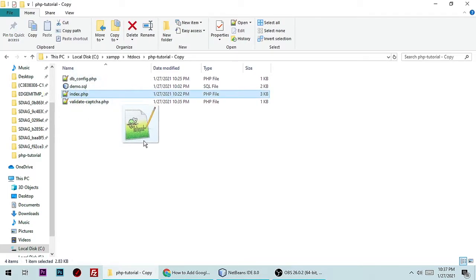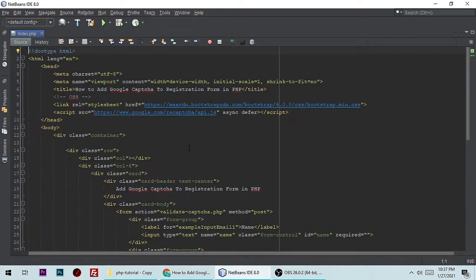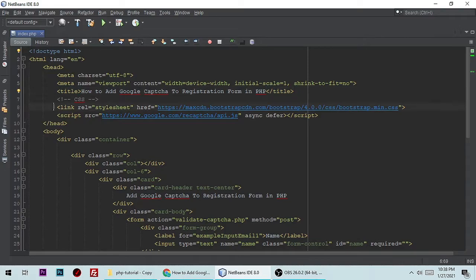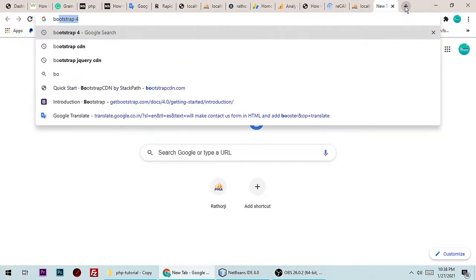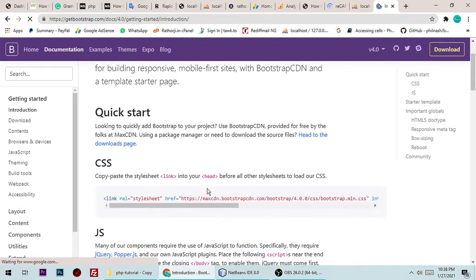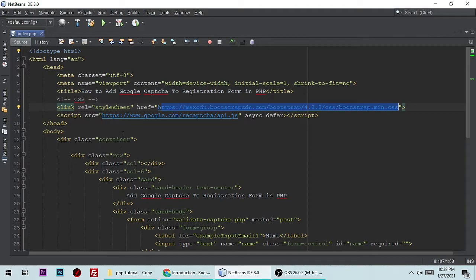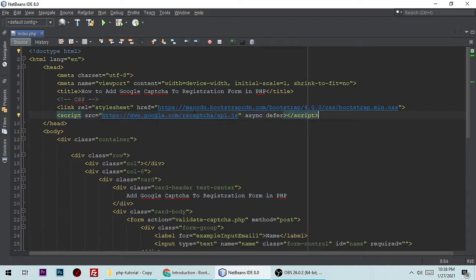Let me show you index.php first. Here is a meta tag — just ignore those meta tags. The title is 'How to Add a Google reCAPTCHA to Registration Form in PHP.' I am adding Bootstrap via its CDN link here. Then I am adding the Google reCAPTCHA API JavaScript file, which is also a CDN file, so you don't need to worry about that.